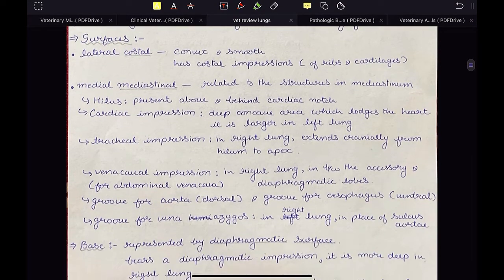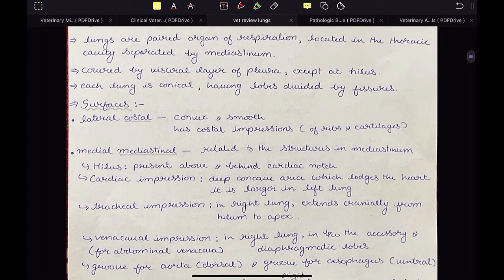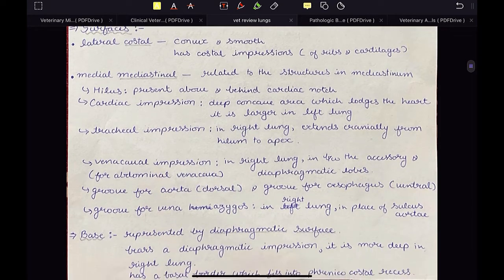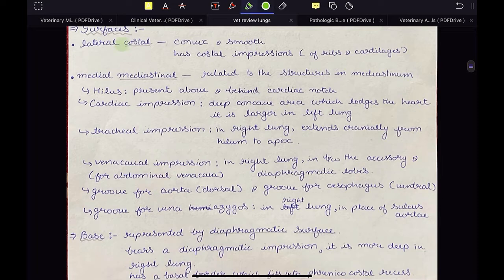Let us talk about surfaces. There are three surfaces. The first one is the lateral surface, also called the costal surface. It is convex, smooth, and has costal impressions due to ribs and cartilages.